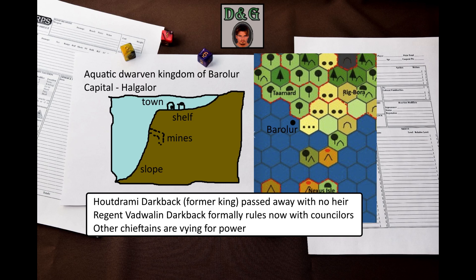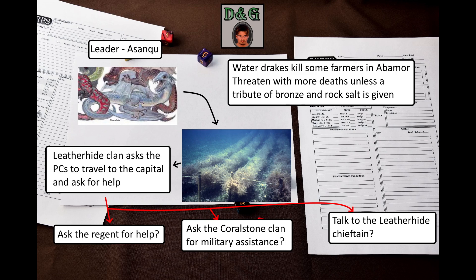Now let's think about how to introduce the turning point of our adventure. Seaweed farms of the Leatherhide clan in the town of Abamor attract the attention of a clutch of water drakes, who kill three dwarven farmers to display power. The drake leader, who calls himself Asanku, demands monthly tributes of rock salt and bronze, threatening to kill more farmers if the demands are not met. The player characters — who can be either members of the Leatherhide clan, clanless dwarves, adventurers, or mercenaries hired by the Leatherhide chieftain — must travel to the capital, deliver the message of the drake leader, and ask for help. This opens up many opportunities: the characters could ask the regent for help, find military assistance from the Coralstone clan, or just visit the Leatherhide clan home in the capital to ask for advice.